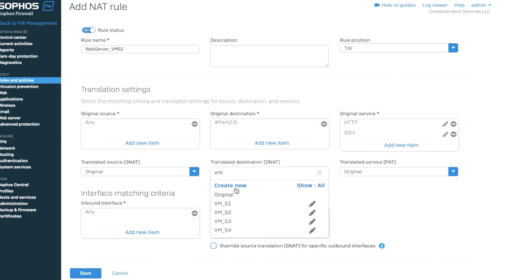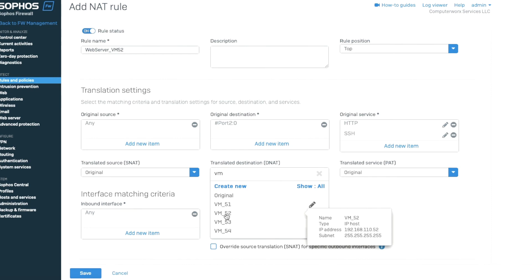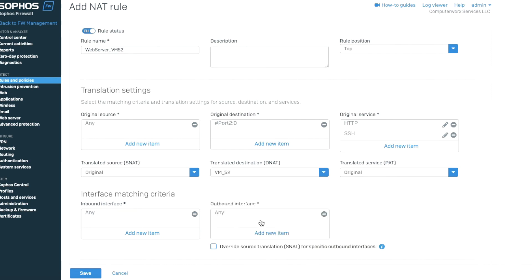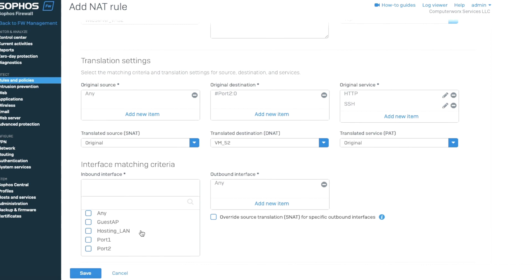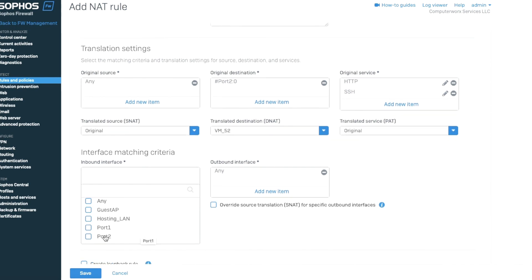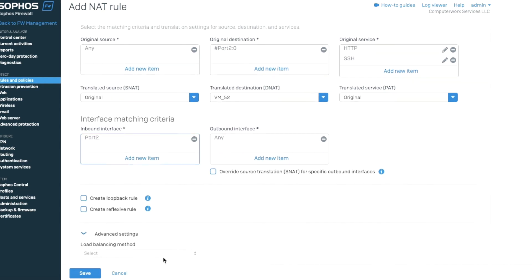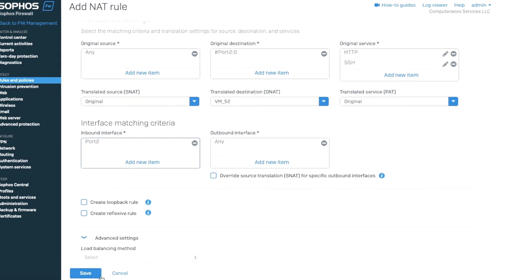VM52. And the inbound, we have to change that inbound traffic. That would be port 2. That's where the traffic is coming from. And we're just going to hit save.